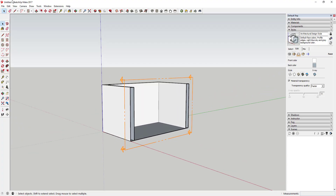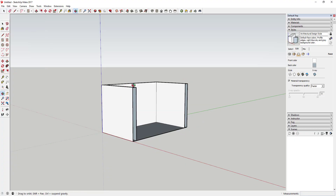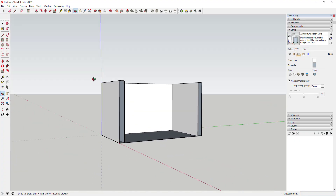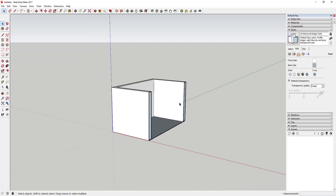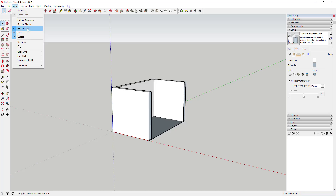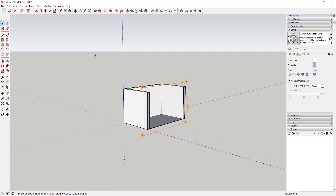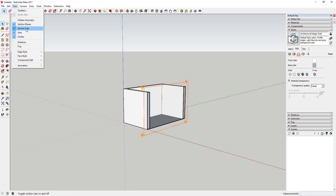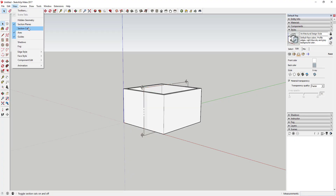A couple of things to know when working with section planes. In the View menu there are two options. The first is Section Planes itself — if you turn Section Planes off, you'll have the section cut visible in your model but you won't be able to see the plane indicator. You can toggle that on and off, which becomes important a little later.